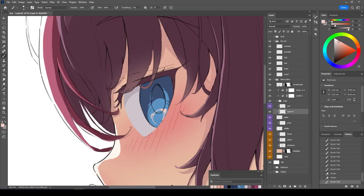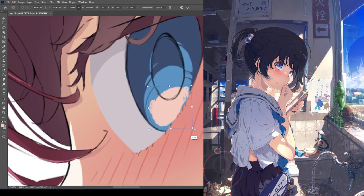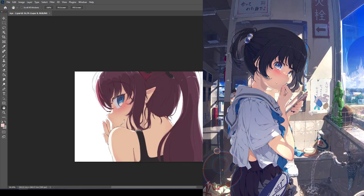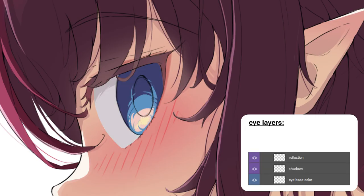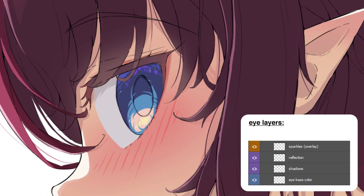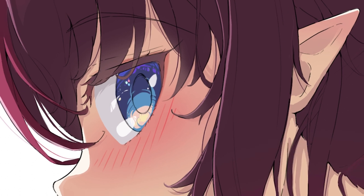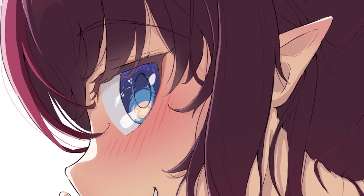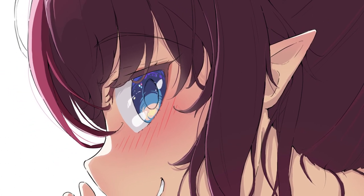For the eyes, I'm not gonna lie, I just drew them in the exact same way as a reference image. The layers for the eyes are: base colour, shadow, reflection of skin and light, bright sparkles using overlay blending mode, and white highlights using screen blending mode. Since the eye is the main focus, I wanted this part to be very detailed and to be the highlight of the image.